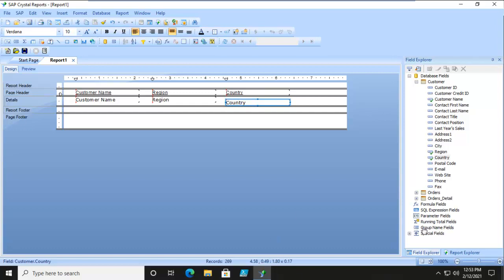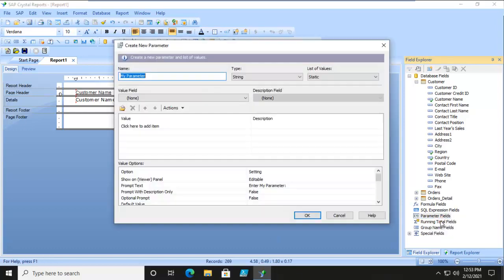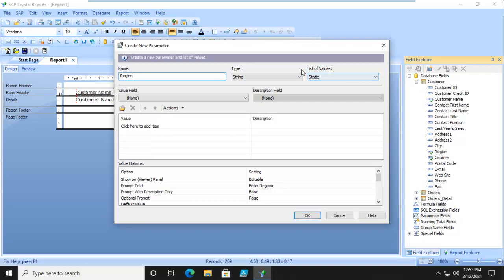So off to the right-hand side, we're going to right-click and say New. We're going to call it Region, it's a string, and the list of values here.